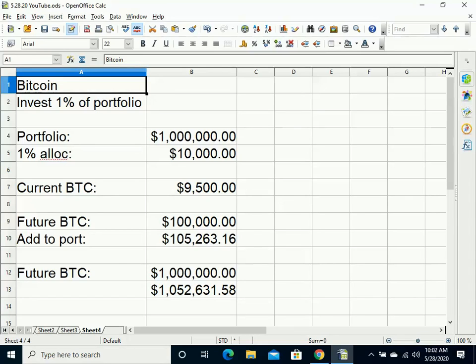At the current price of Bitcoin, which is May 28th, 2020, that is $9,500 roughly, so they would be able to buy just a little bit more than one Bitcoin.